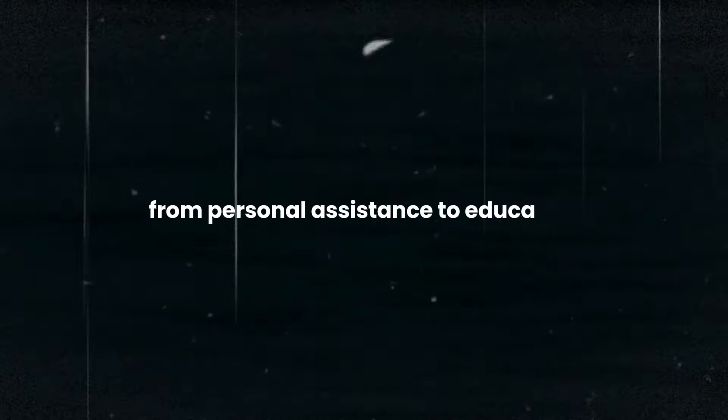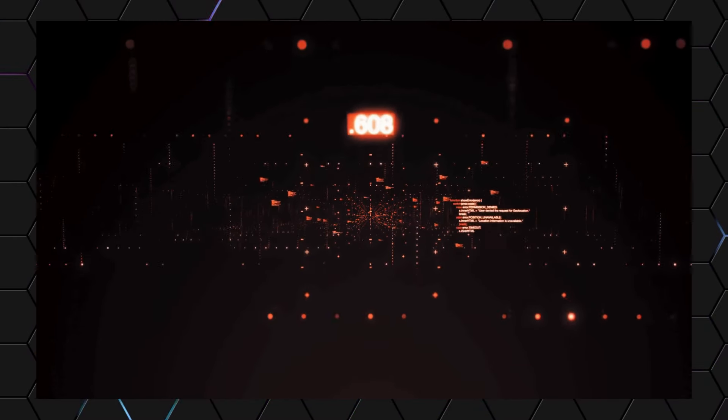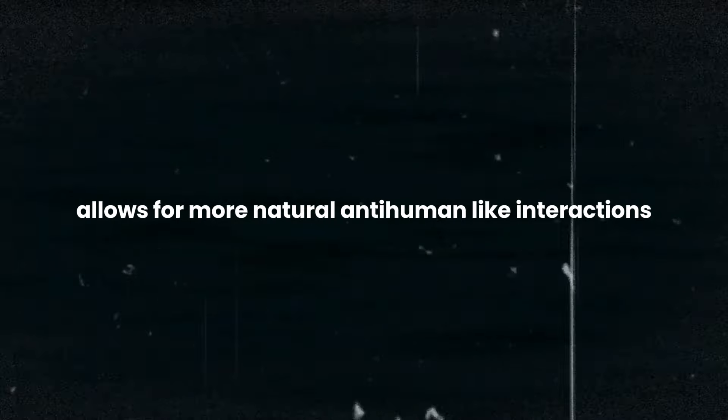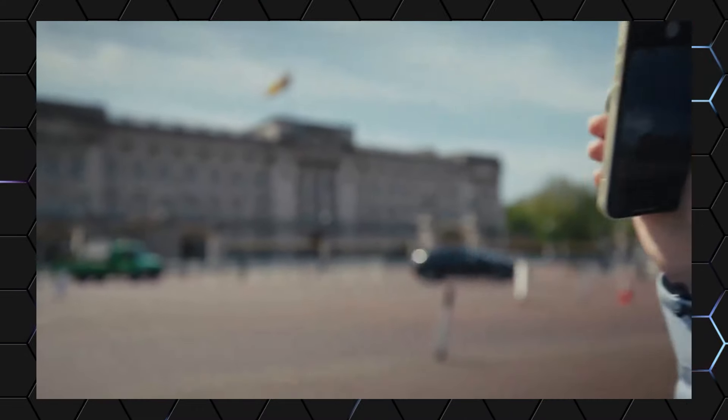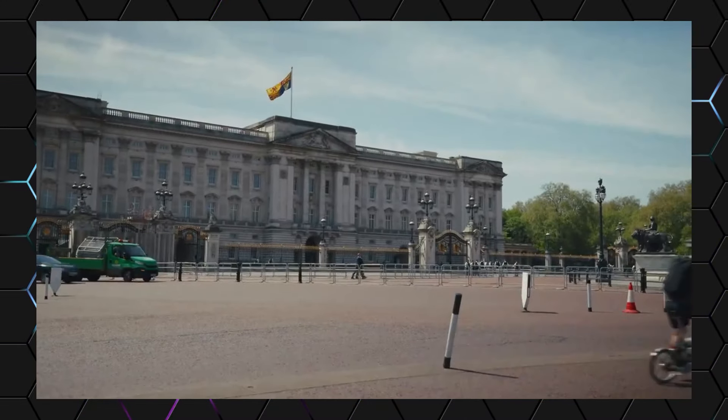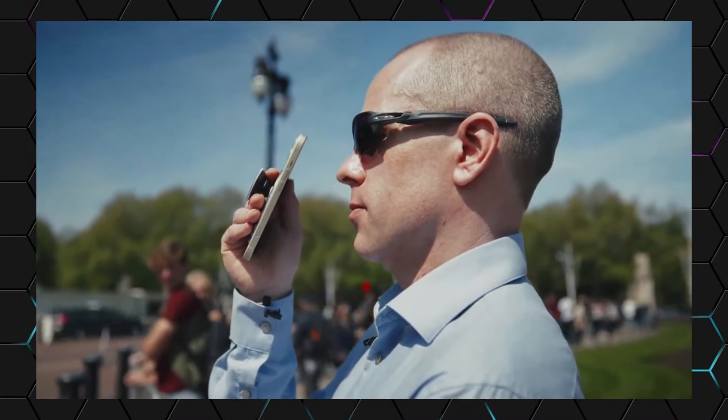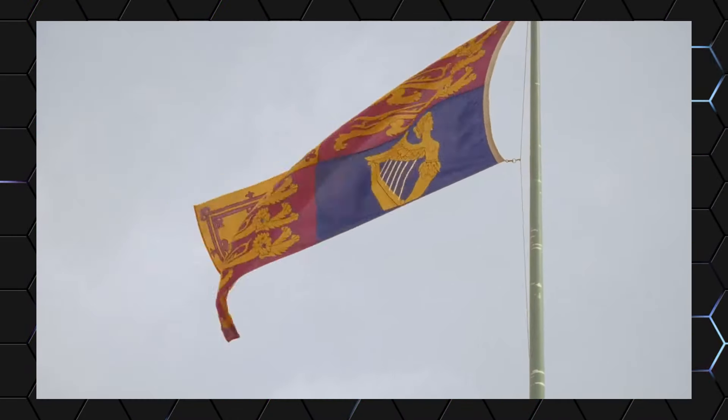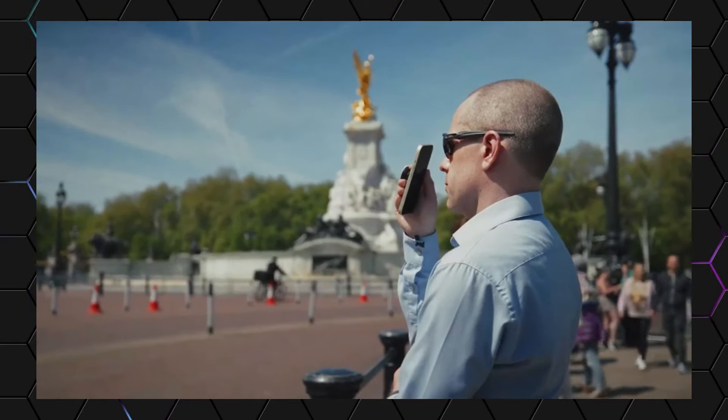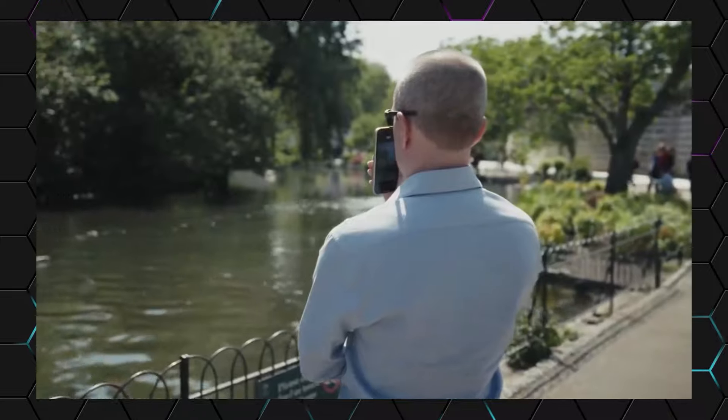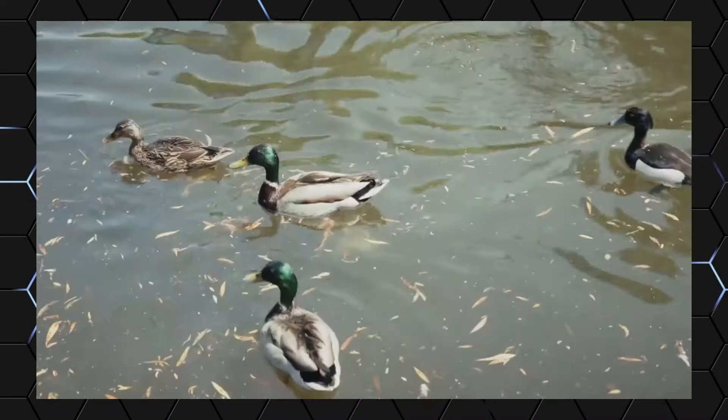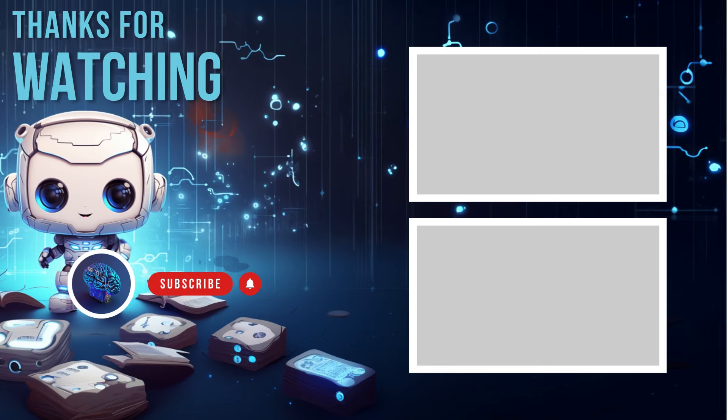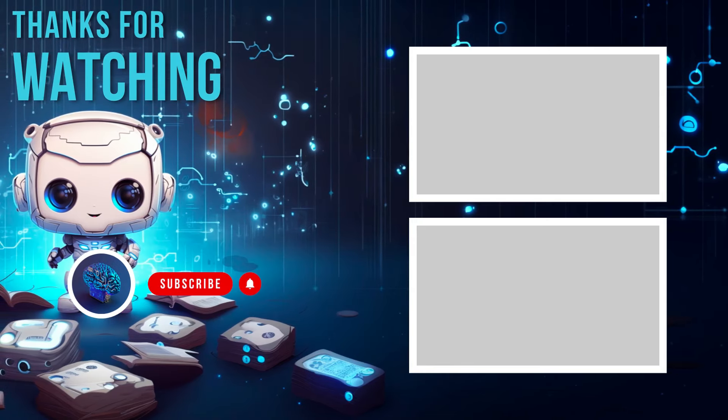As we explored in this video earlier, this feature opens up new possibilities for AI to assist and collaborate with humans in various domains, from personal assistance to education and even beyond. With that, we will have reached the end of this video. Thank you so much for watching. As we've explored in this video, ChatGPT-4o's voice communication feature allows for more natural and human-like interactions. But how do you feel about the increasing ability of AI systems to mimic human conversation and emotions? Is this a positive development, or does it raise concerns about the blurring lines between human and machine intelligence? We're interested in knowing what you think, so go ahead and share your thoughts in the comment section down below. If you found today's video to be interesting to watch, then also let us know by giving it a thumbs up. Definitely don't forget to subscribe to our YouTube channel so that you don't miss out on any future videos that we make. Thank you once again for watching, and see you guys in the next one.